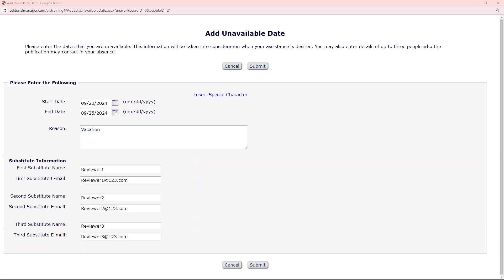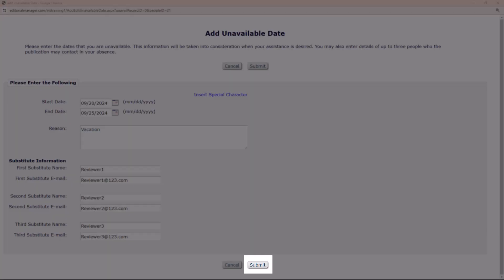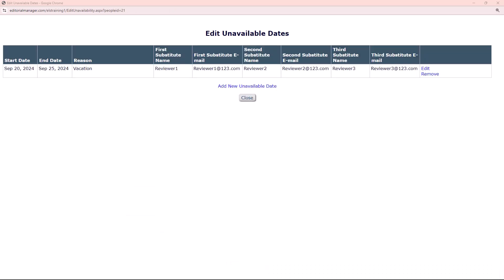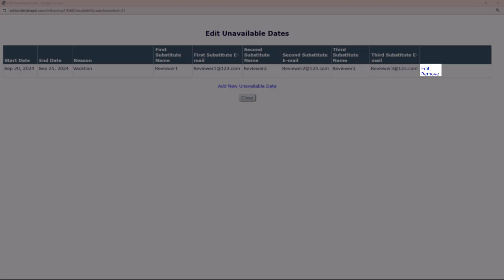Once done, click Submit. For any updates to previously entered information, utilize the Edit or Remove links.